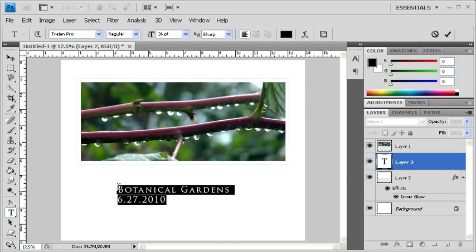To edit the text some more, click on the Type tool. Select the second line of your text that says 6-27-2010. Then go to the Options bar in order to change the font size to about 30 points. Let's add some space between Botanical Gardens and 6-27-2010 by clicking right after where it says Gardens and then hitting Enter on your keyboard. After you're finished editing, it's always a good habit to go back to the Move tool.